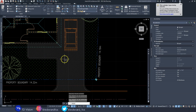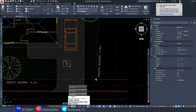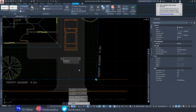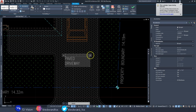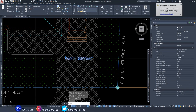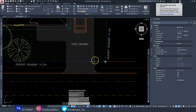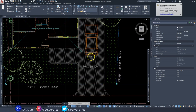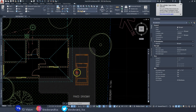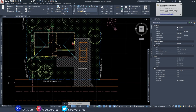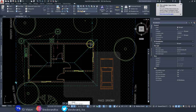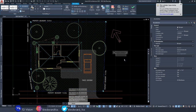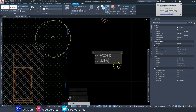Next, I'll add other information — for instance, labeling the paved driveway in the middle. You want to label as much as you can on your site plan: things like posts, walls, or fence. I'll also put a note in the middle of the building — 'Proposed Building' — and increase the text size to a quarter of an inch.